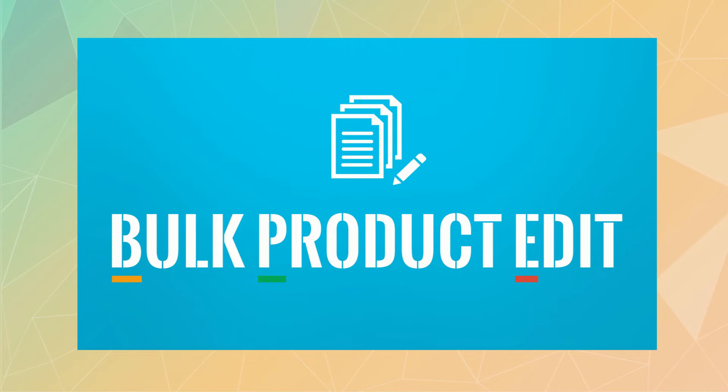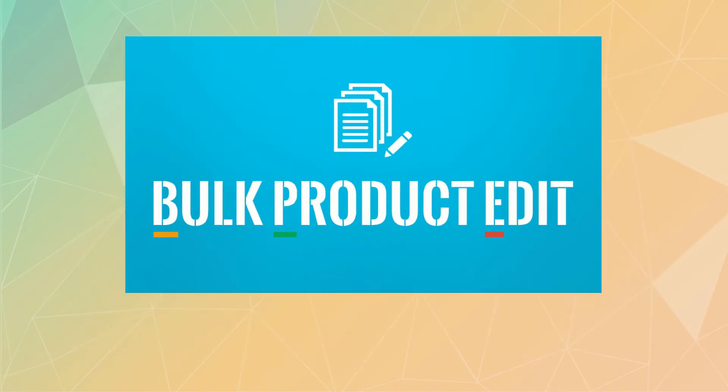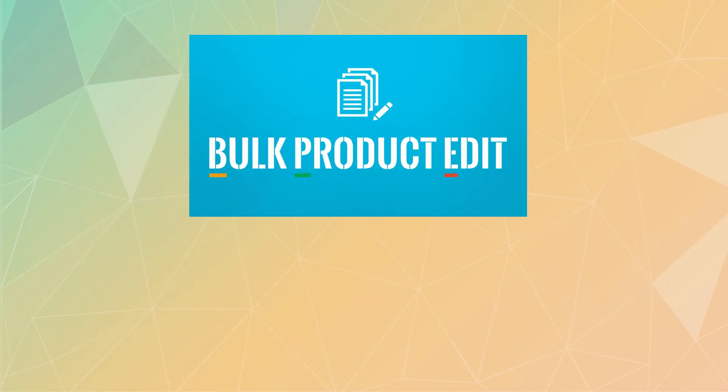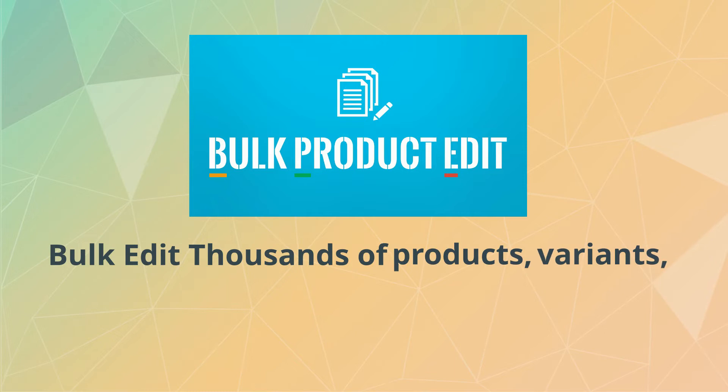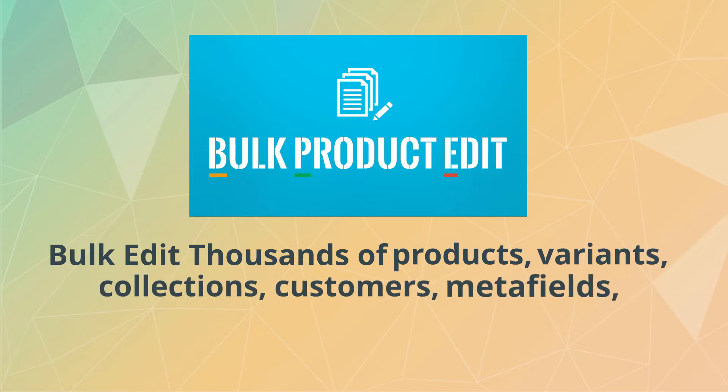That's where Bulk Product Edit comes in. BPE allows you to bulk edit thousands of products, variants, collections, customers, metafields, and more with just a few clicks.